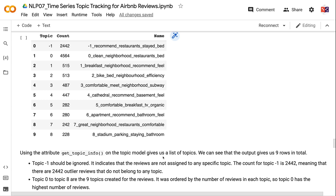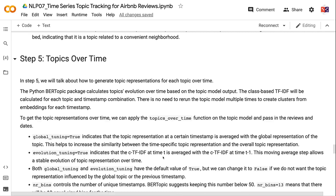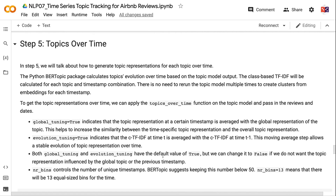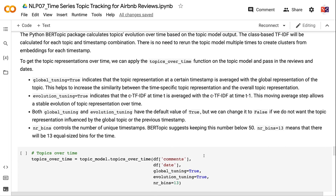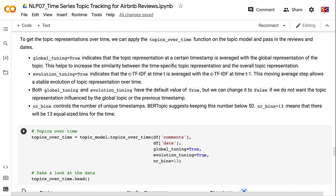In Step 5, we generate topic representations for each topic over time. The BERTopic package calculates topic evolution over time based on the topic model output. Class-based TF-IDF is calculated for each topic and timestamp combination, so there is no need to rerun the topic model multiple times. We apply the topics_over_time function and pass in the reviews and dates. global_tuning=True averages the topic representation at a timestamp with the global topic representation, increasing similarity between time-specific and overall topic representations.